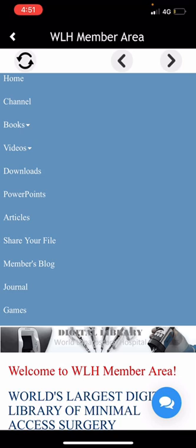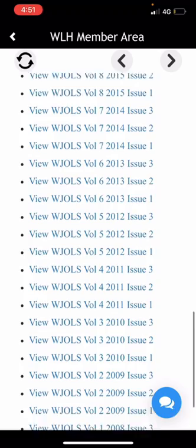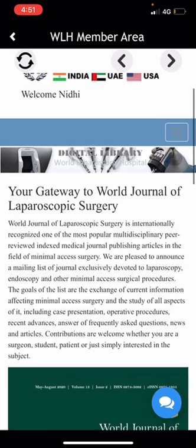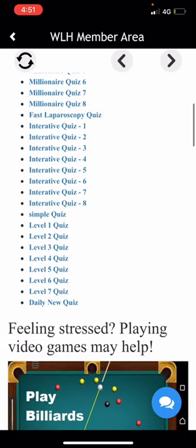This is the Journal section — you can download all the volumes of the World Journal of Laparoscopic Surgery free of cost. These are journals posted to date. Finally, this is Interactive Games — here you can find millionaire quizzes and interactive quizzes, free of cost. These are very interesting quizzes.